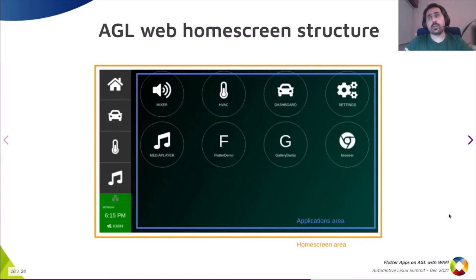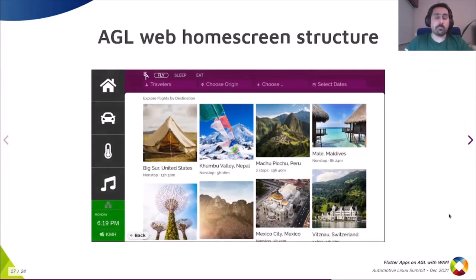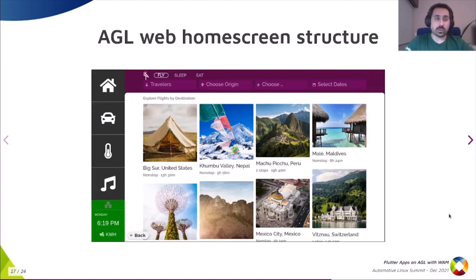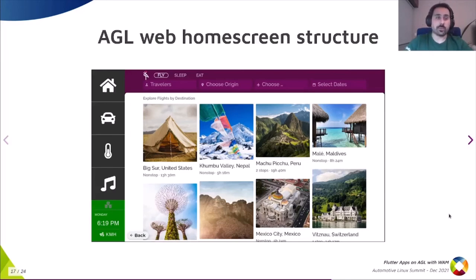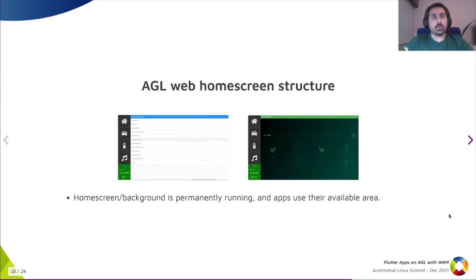What you see is the launcher, which lists installed applications and allows running one of them in the blue box area. For Flutter applications that we built, this allows embedding — for example, a Flutter gallery app — running at the same time as the web versions of HVAC, mixer, or dashboard applications. What you're seeing is the AGL HTML platform running the Flutter gallery as a web app integrated into the system, where you can browse and use all the functionality.